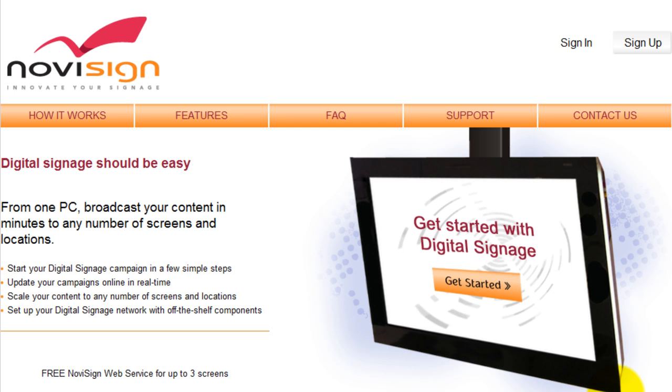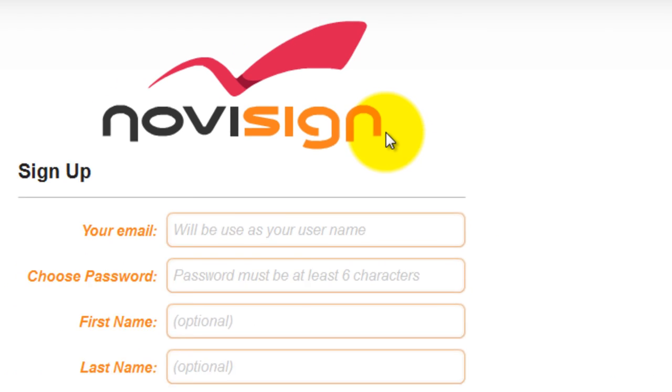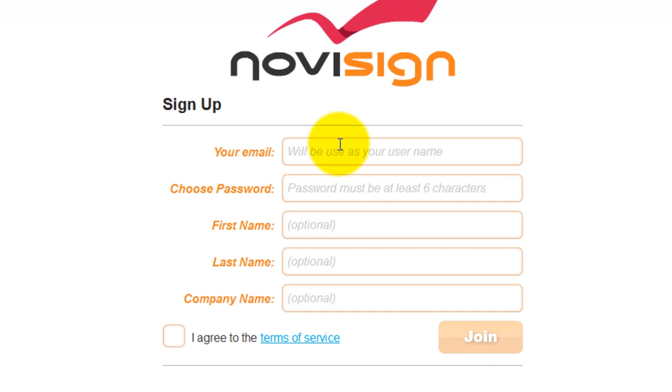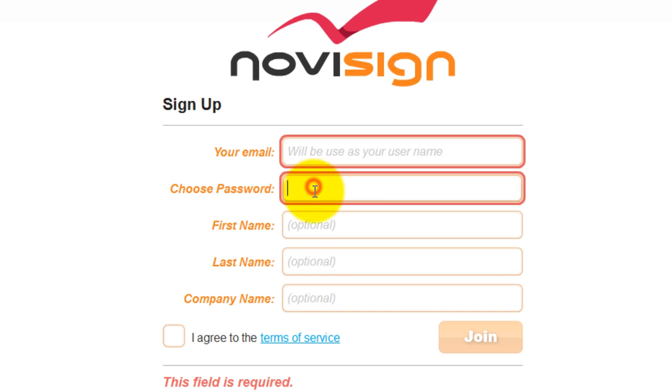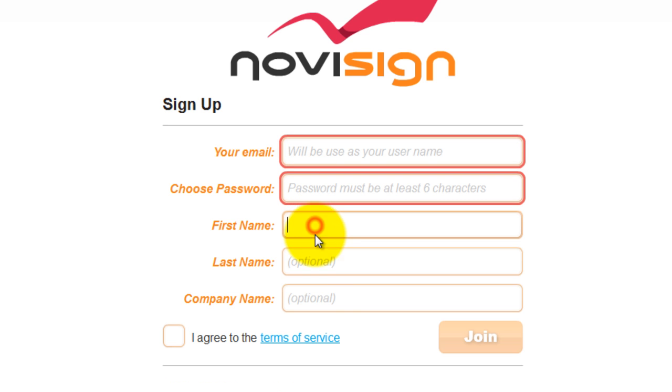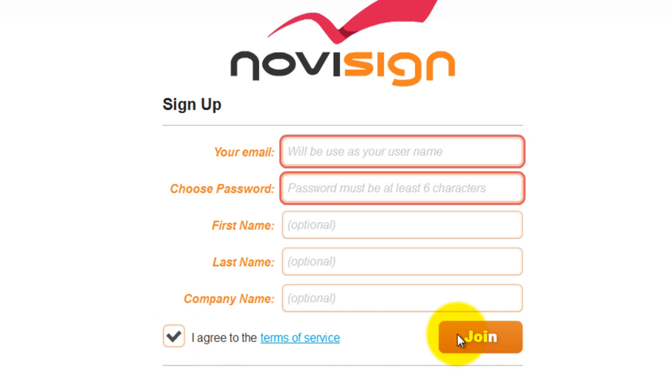From the website, go to the sign up button and click it. When the page reloads, enter in your email, choose a password, a first name, a last name, and the company name. Check off the terms of service and click join.